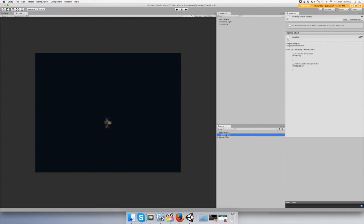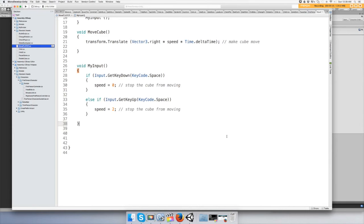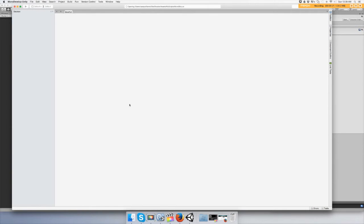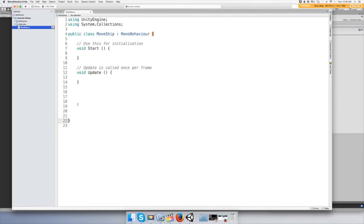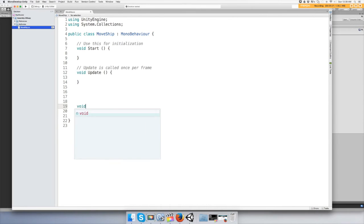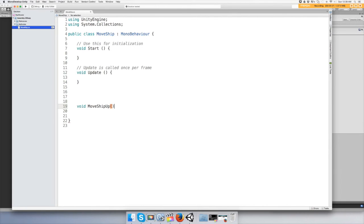Let's open this up and we're going to create a function or method called MoveShipUp to be more specific.